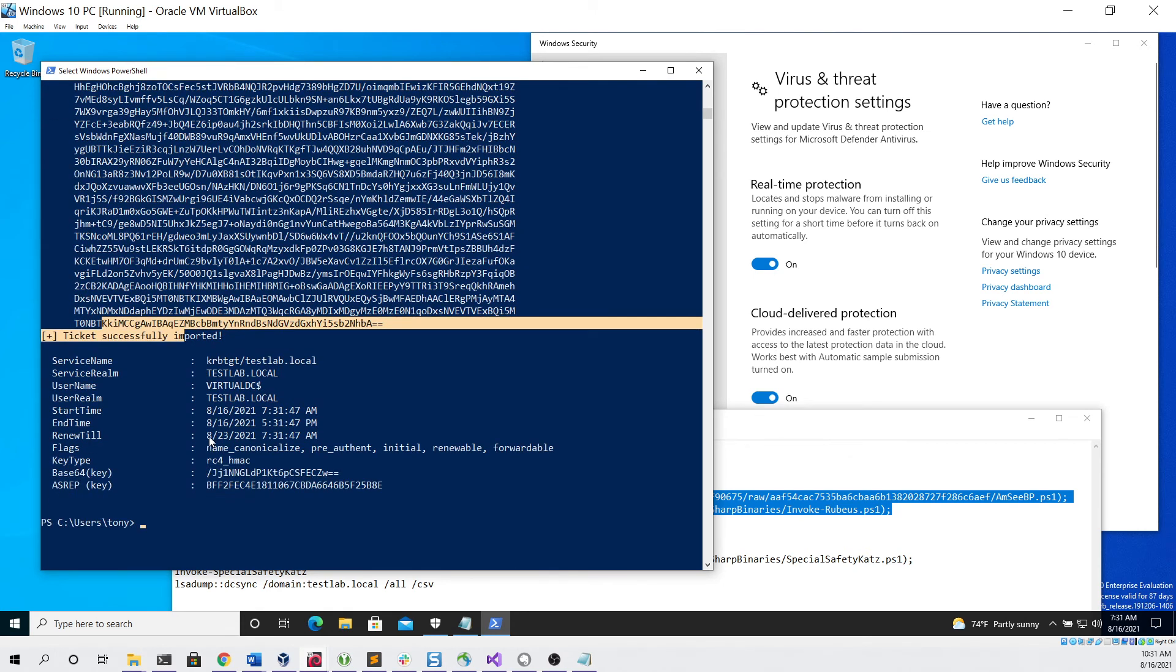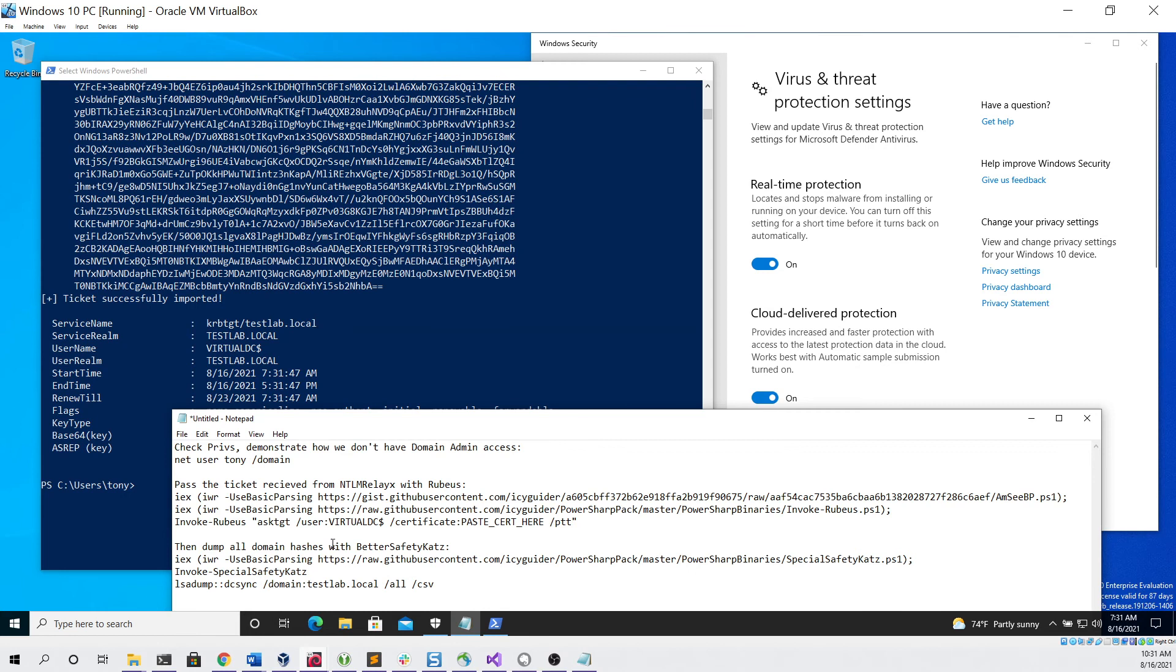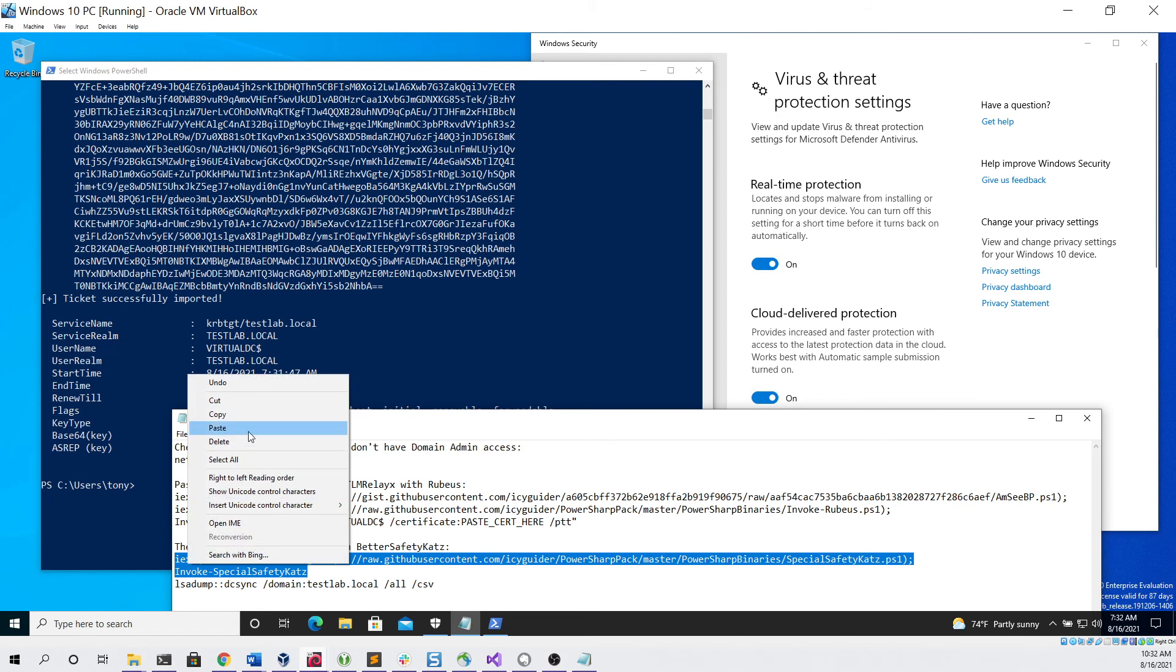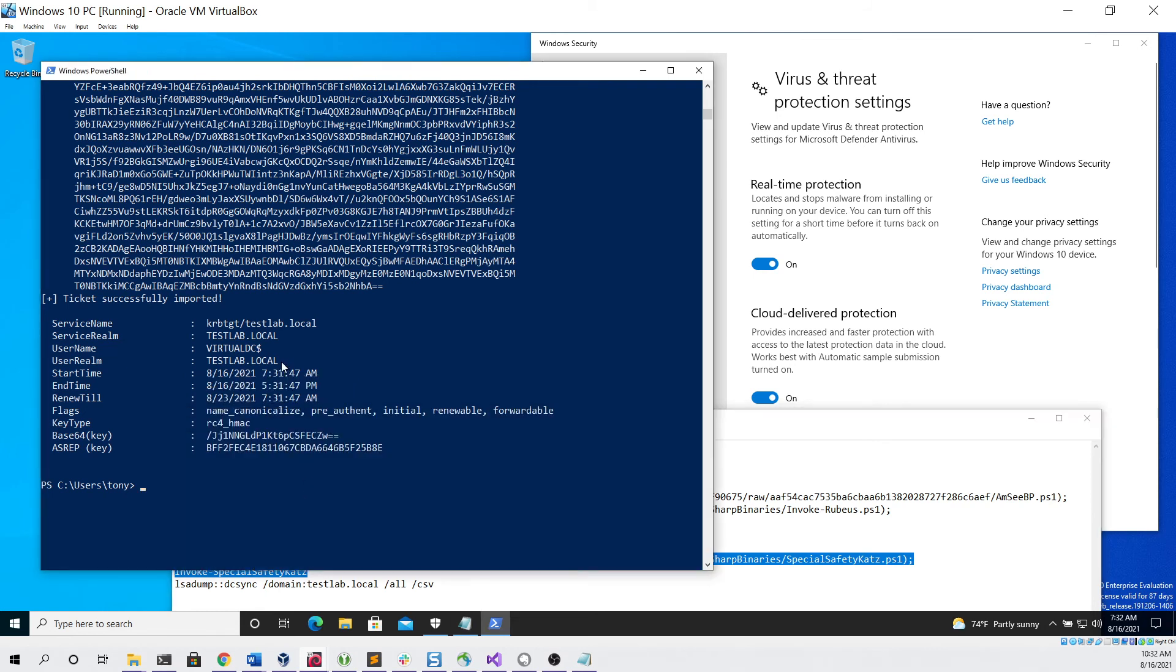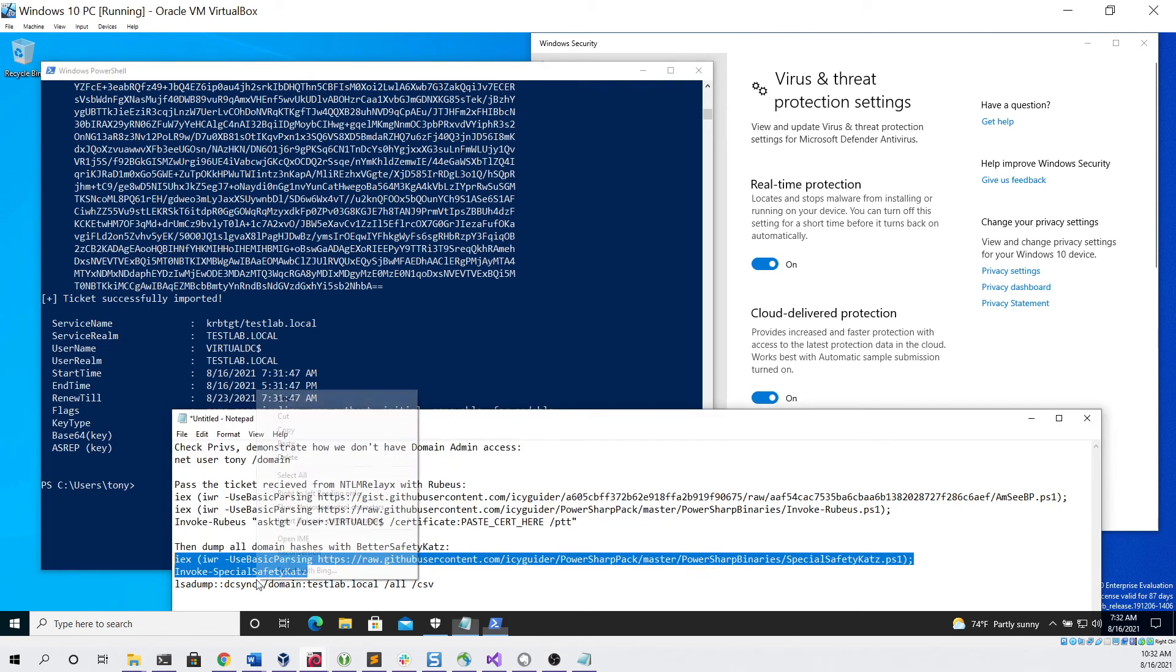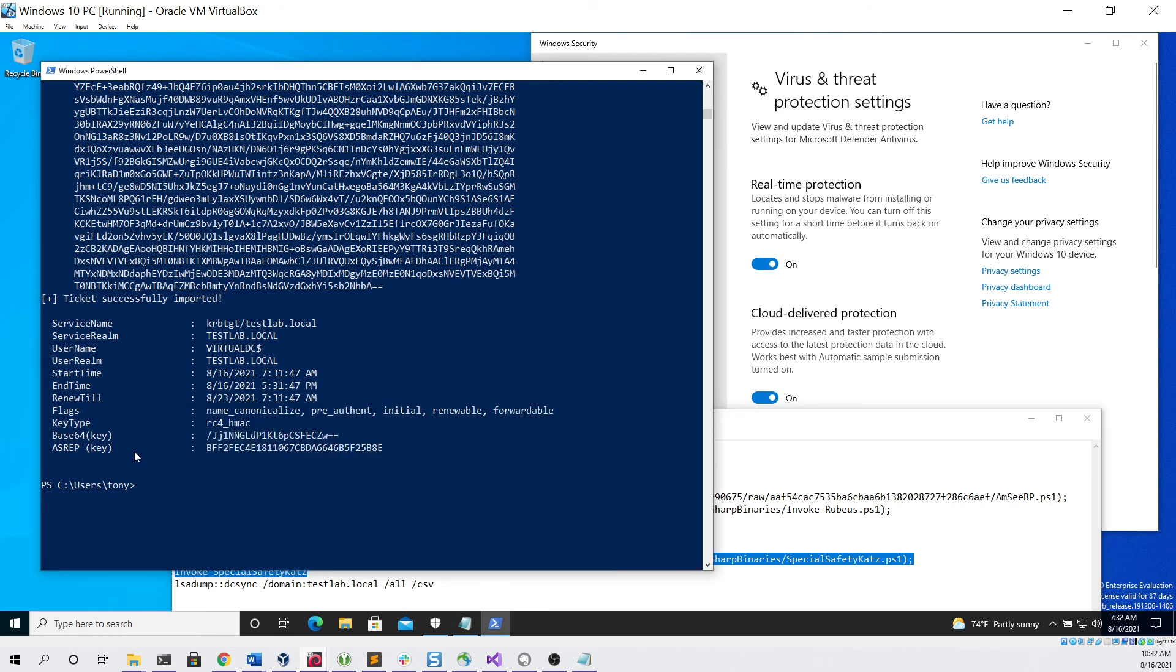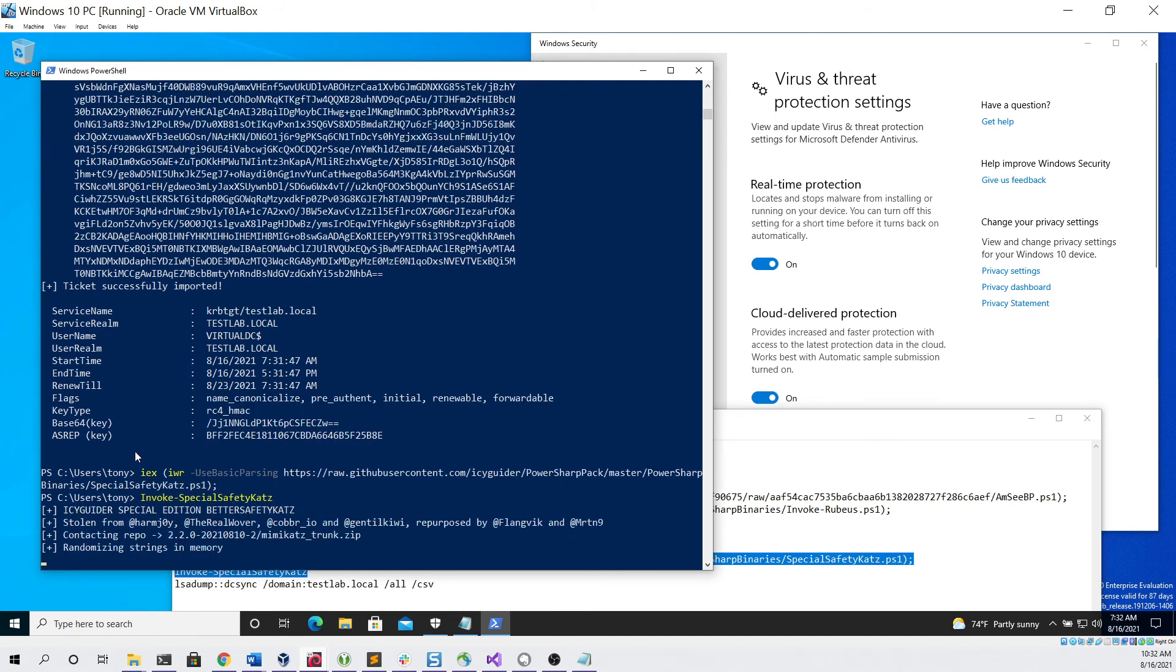Now we should be able to dump all of the domain hashes with a tool such as SharpKatz, Mimikatz, or I like to use BetterSafetyKatz. So we can copy these commands. First command just downloads and executes BetterSafetyKatz in memory.